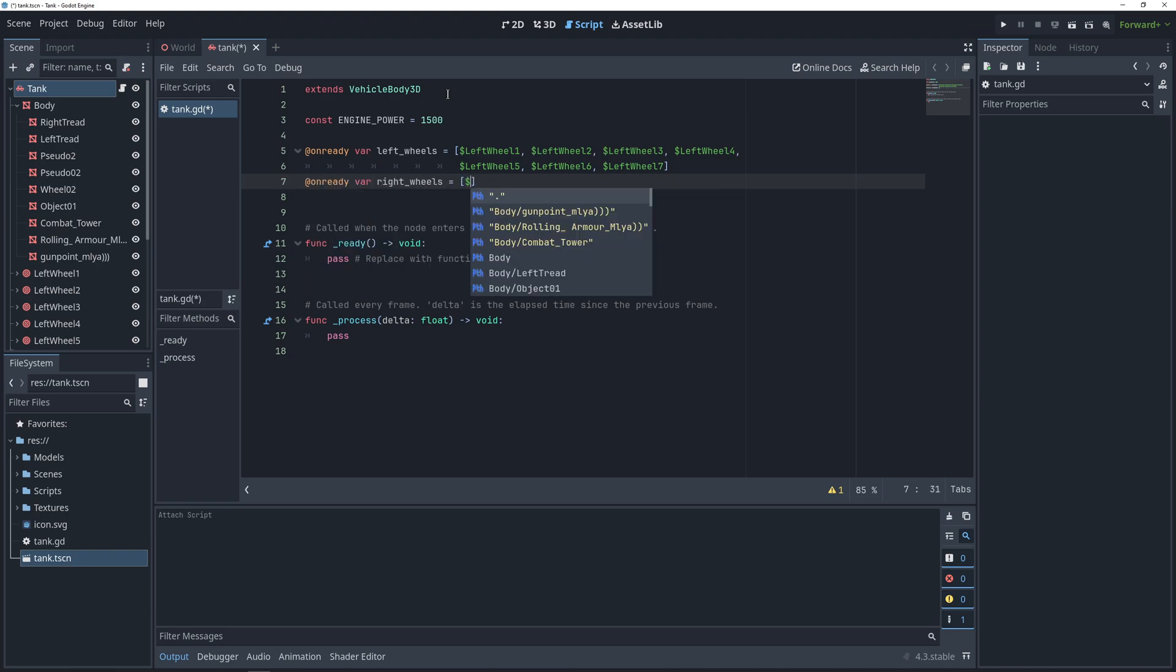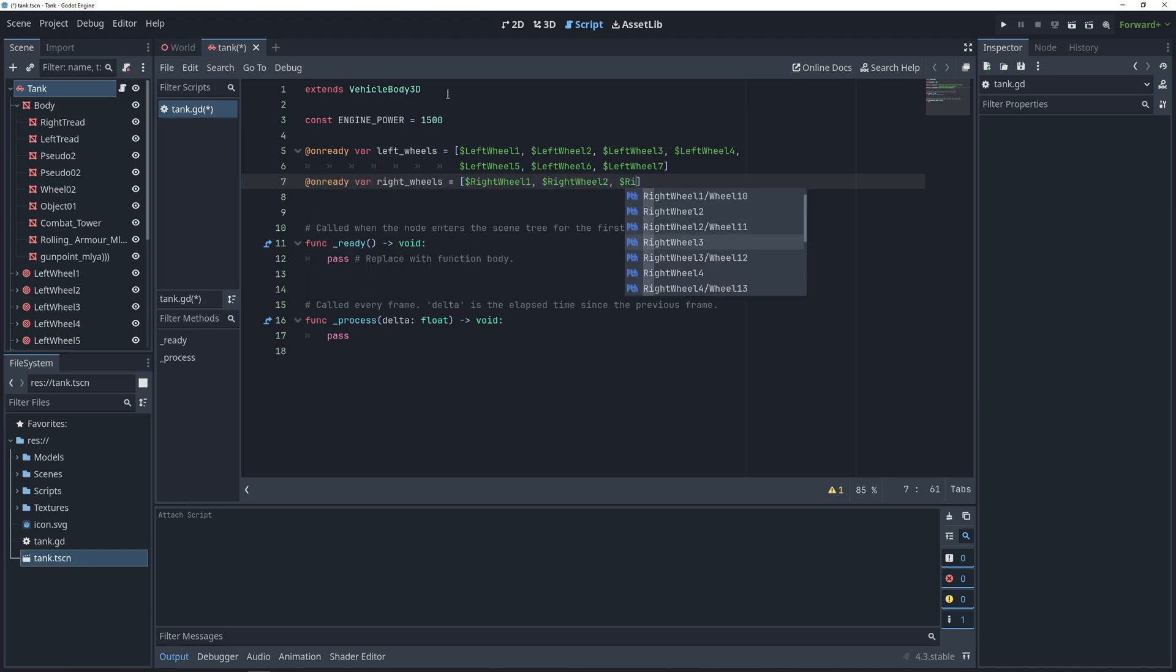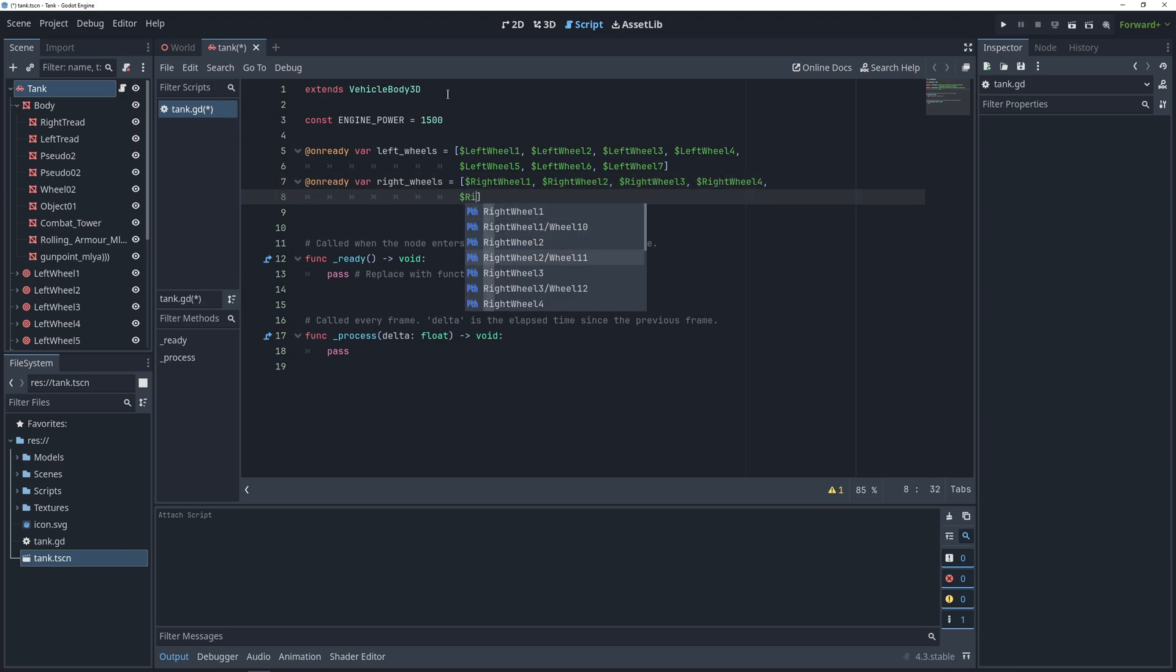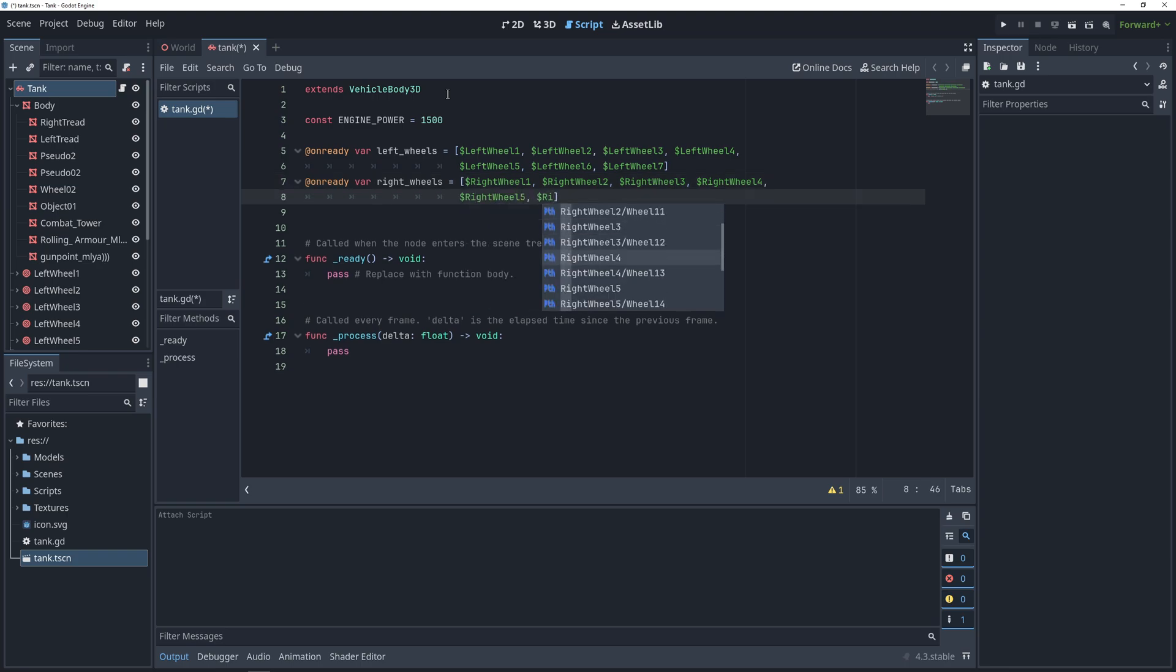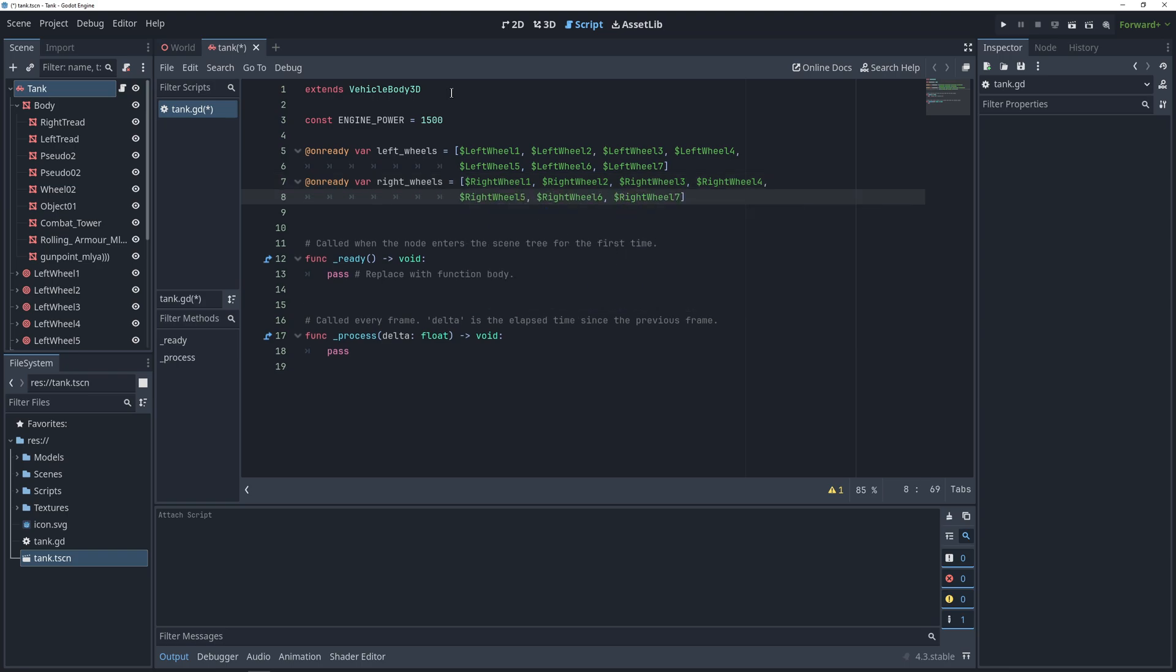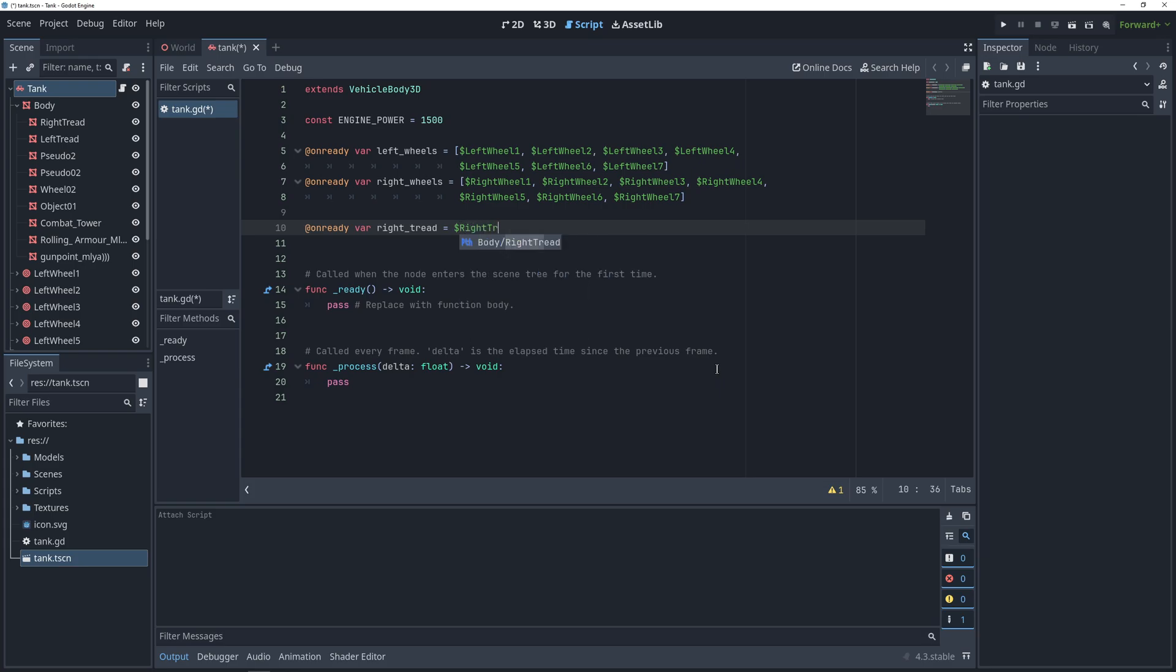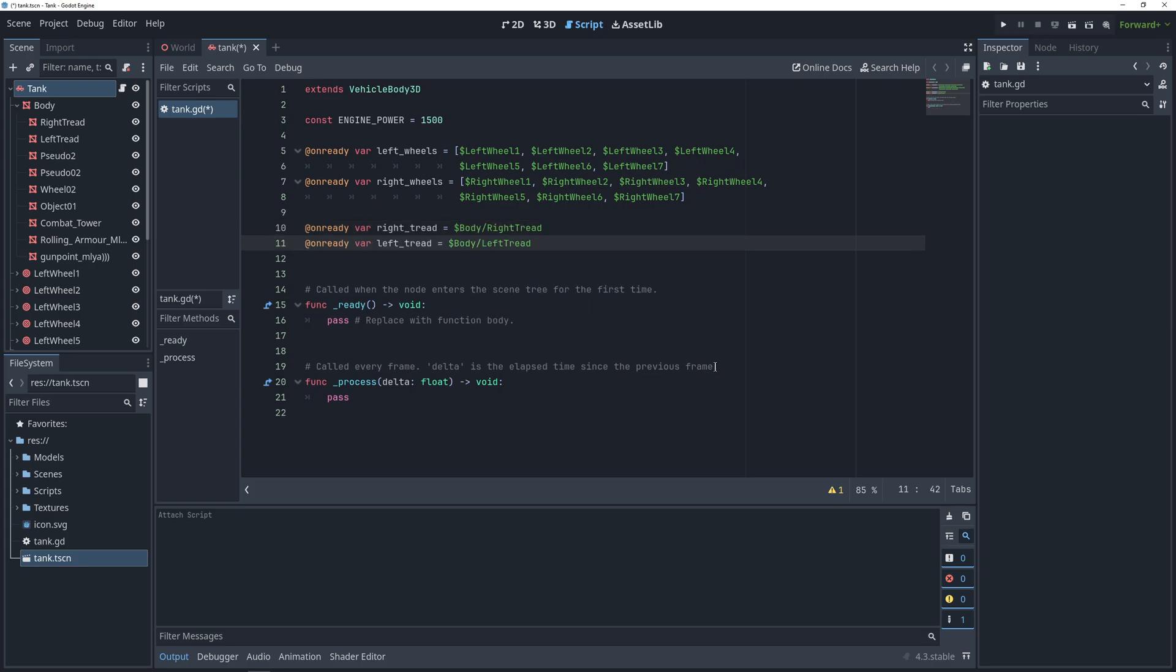That's why here, we're going to put all of the left wheels in one array, and all of the right wheels in another array. That way, whenever we need to apply engine power to either side, we can just loop through the arrays. After that, we need on-ready variables for the treads, because we're going to be editing their material when the tank moves.